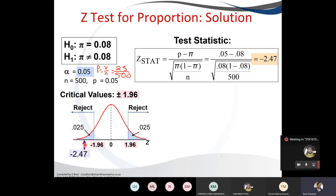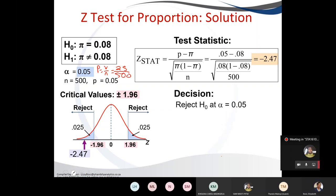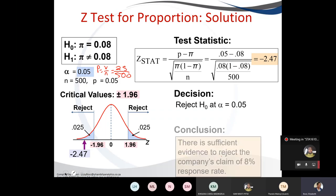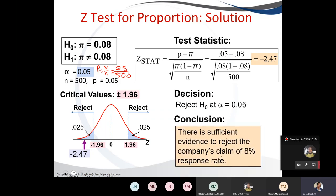When minus 2.47 falls on the rejection area on the negative side, we can conclude by saying: we reject the null hypothesis at alpha 0.05 and conclude that there is sufficient evidence to reject the company's claim of an 8% response rate. And that's how you do the proportion test.